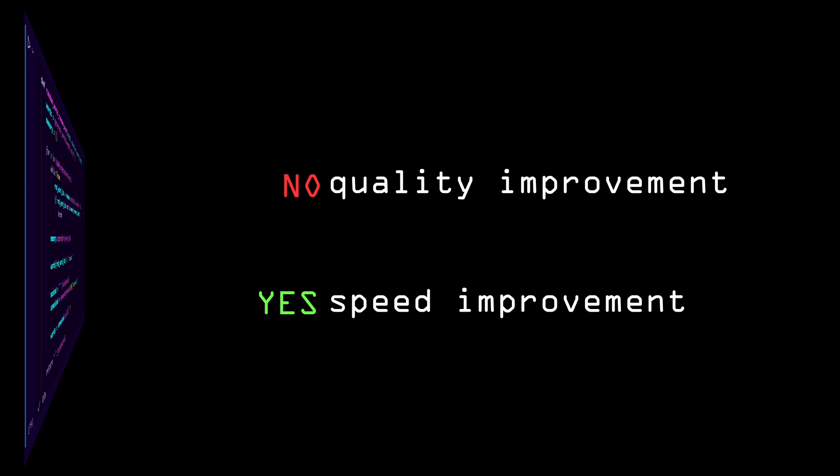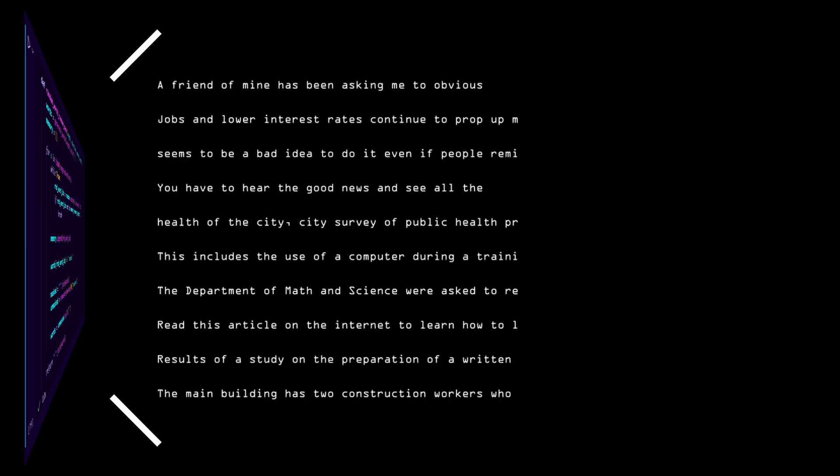Again, this doesn't improve the results. It only optimizes the algorithm to run faster. Here are some additional examples.